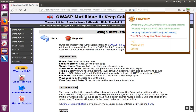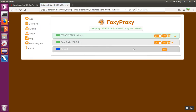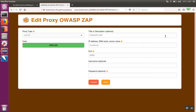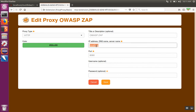After you install FoxyProxy, you can click on the symbol, click on Options, then click Add, and you can add OWASP ZAP in as your proxy. In this case I've already added it, so I'll just click Edit to show you the different options. You give it a name, put the IP address and port in — the same as we did for Firefox — and then hit Save.